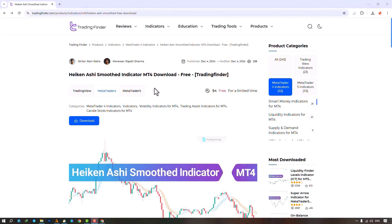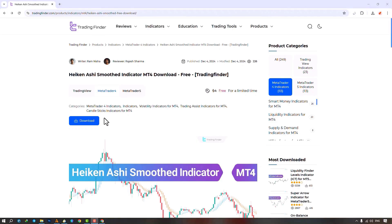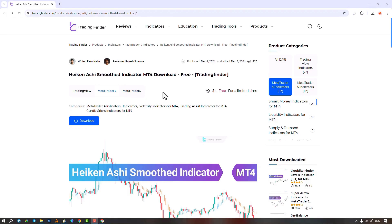The Heiken Ashi Smooth indicator is available on various platforms on the Trading Finder website. From this section you can download the indicator file for MetaTrader 4 and MetaTrader 5 platforms and apply it to the chart. Traders can also refer to this page to understand how the indicator works and how to use it.